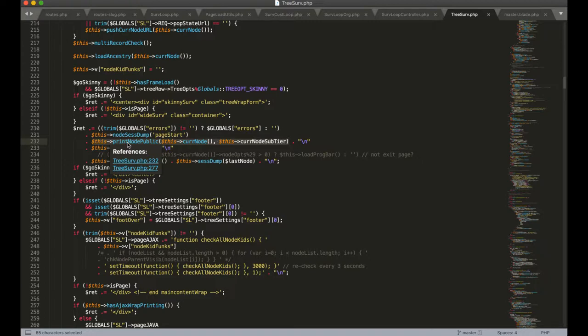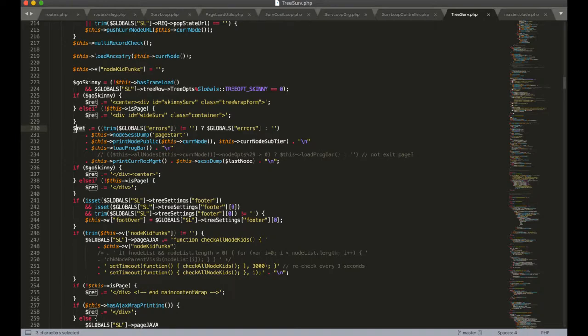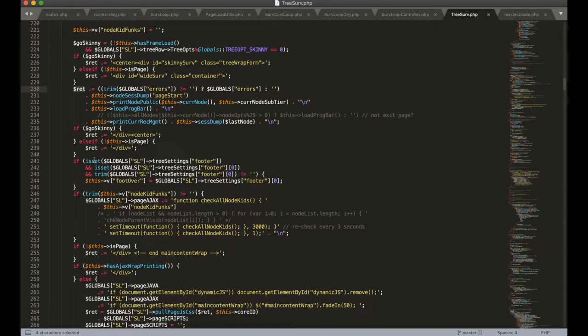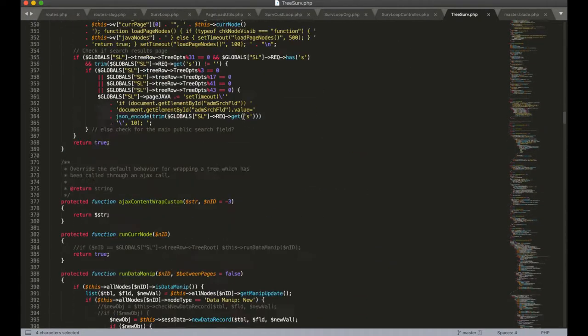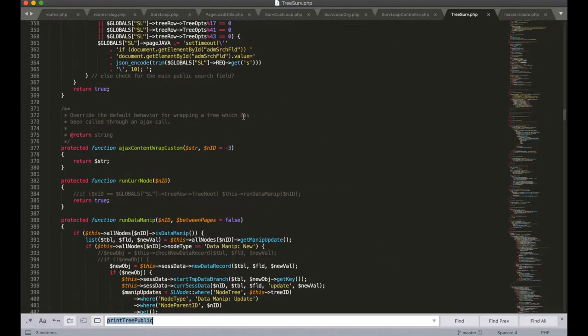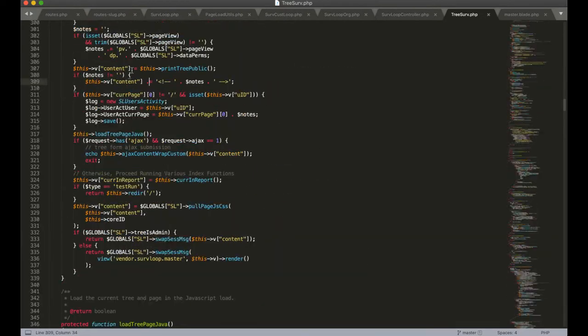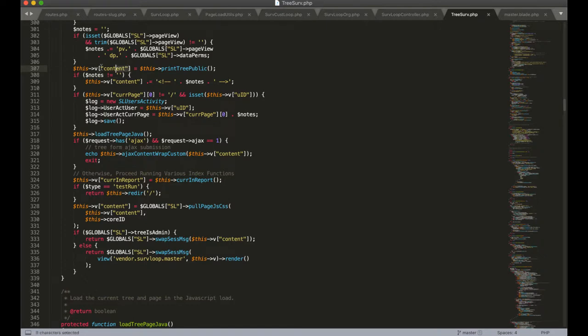And return this as one string that's fed into this ret variable to be returned by this function back out to the index function where it is assigned to content in the v variable. So now the main body of the page content is stored in this variable.